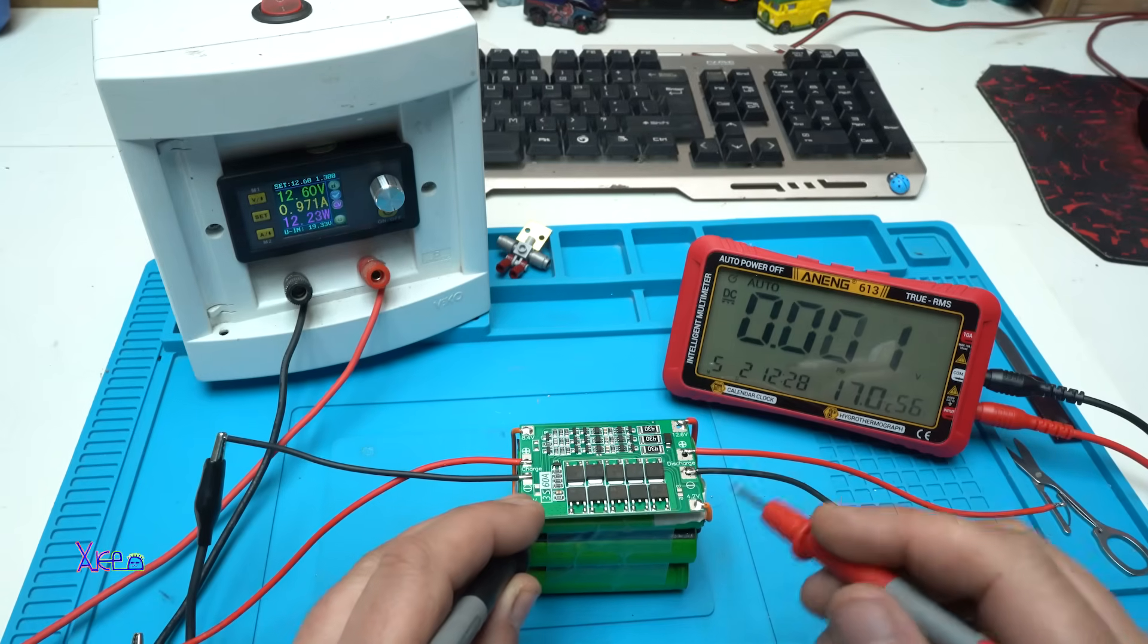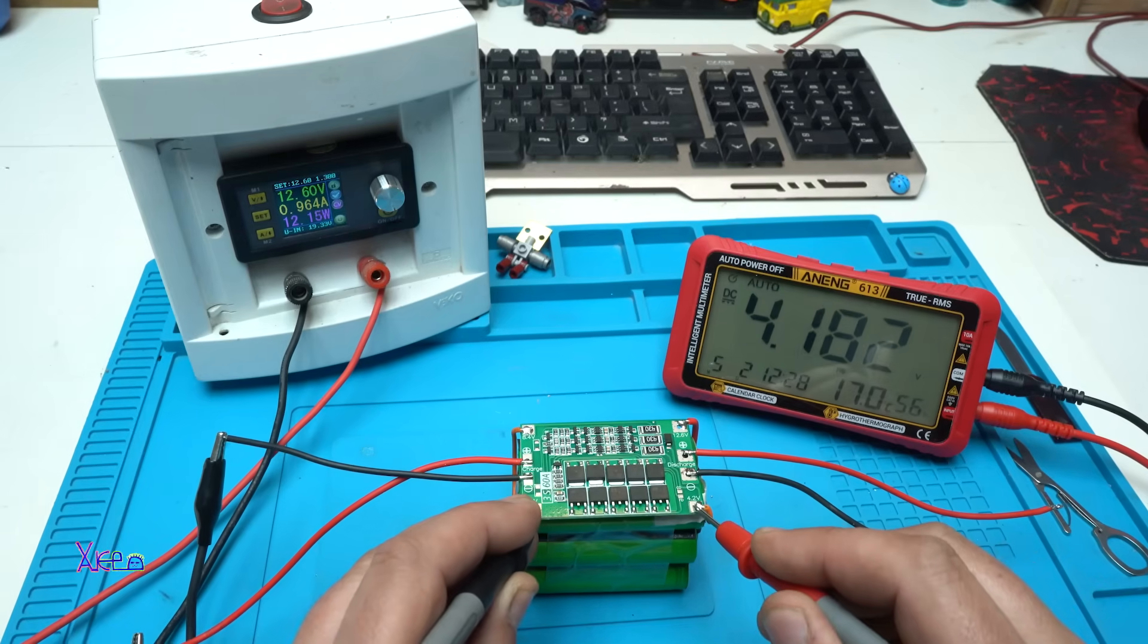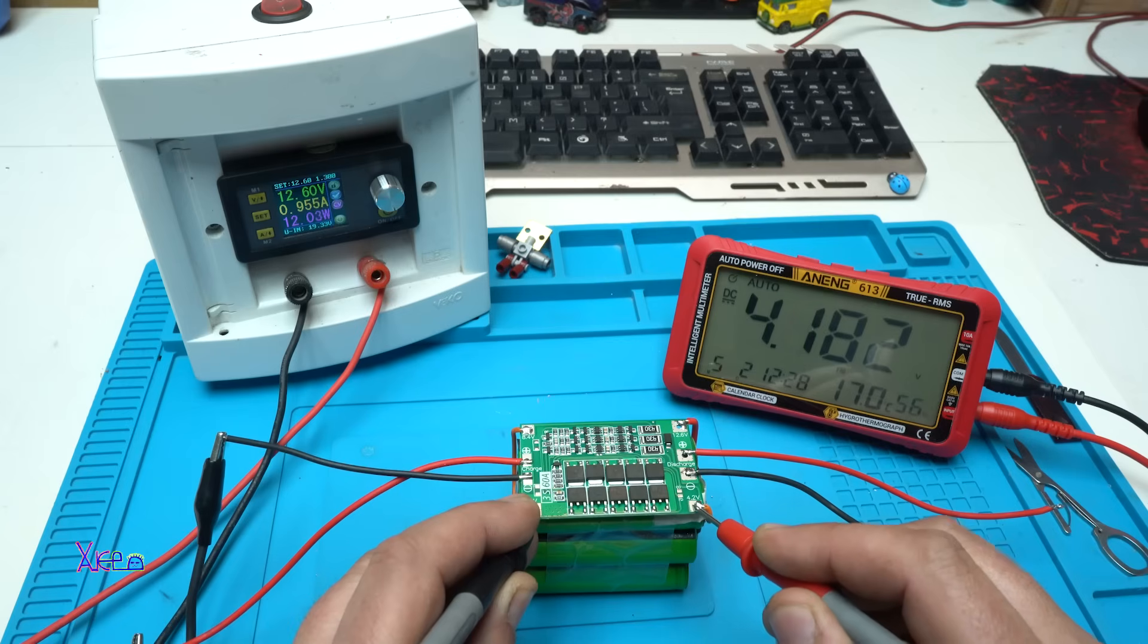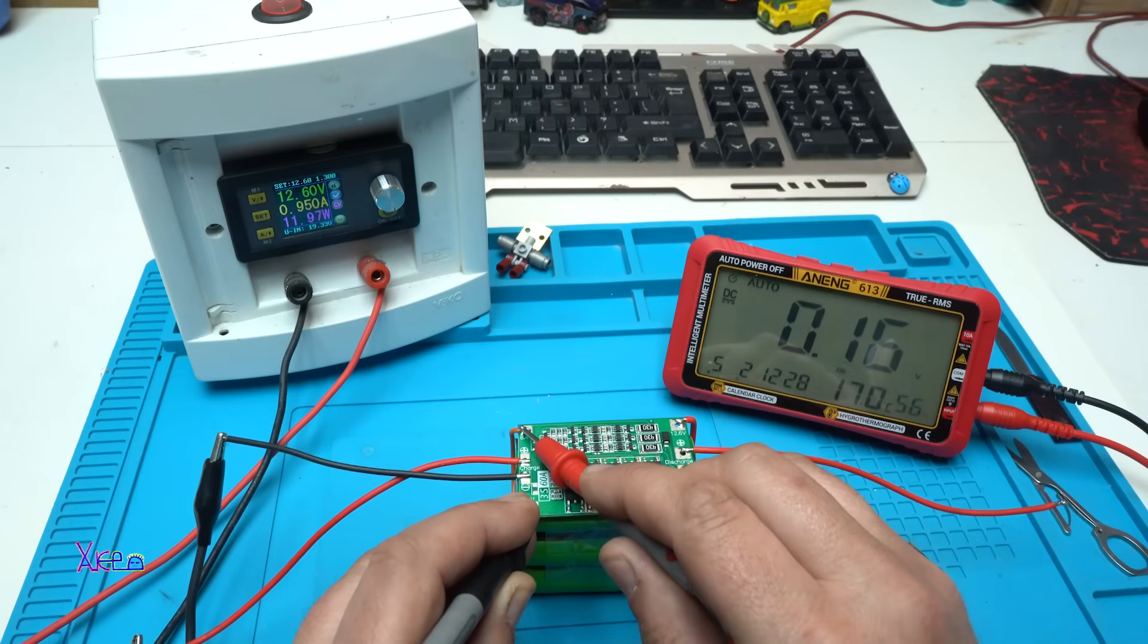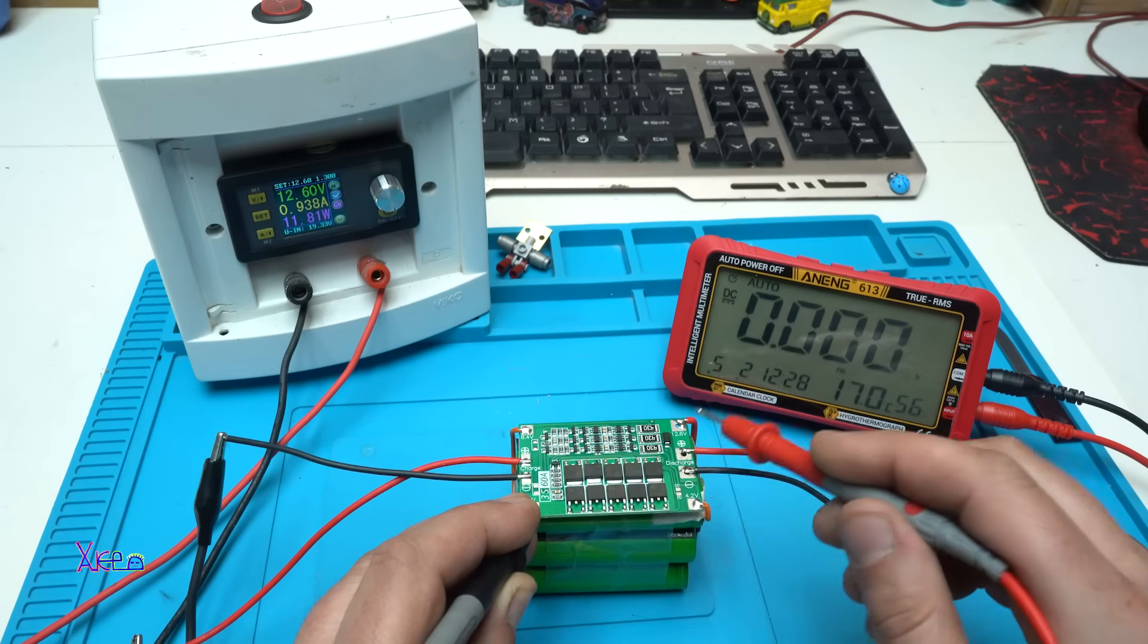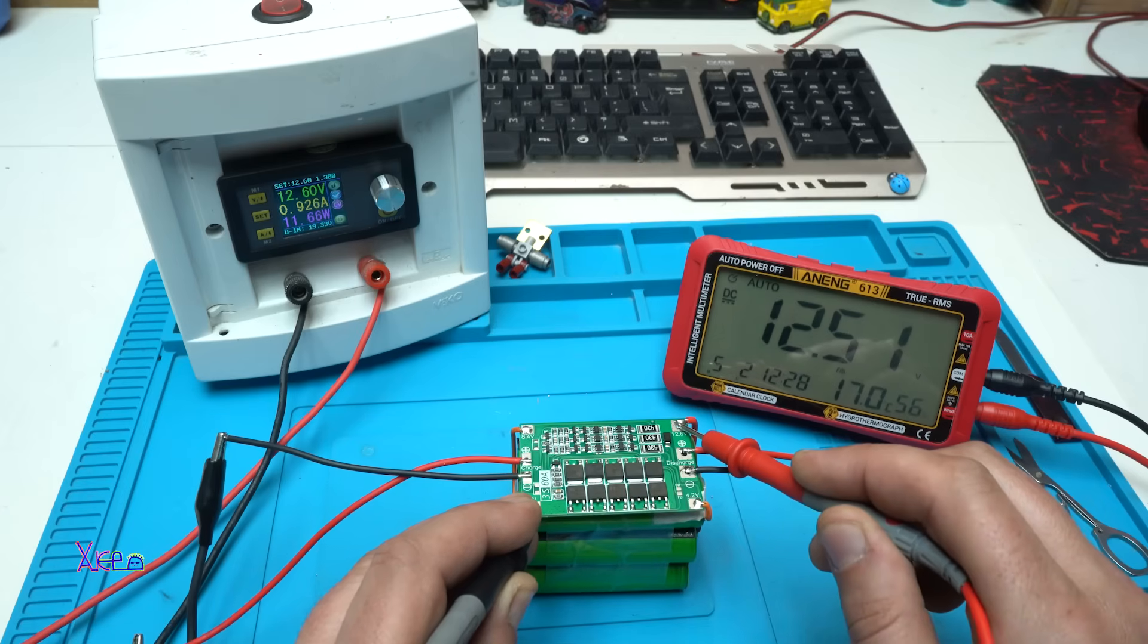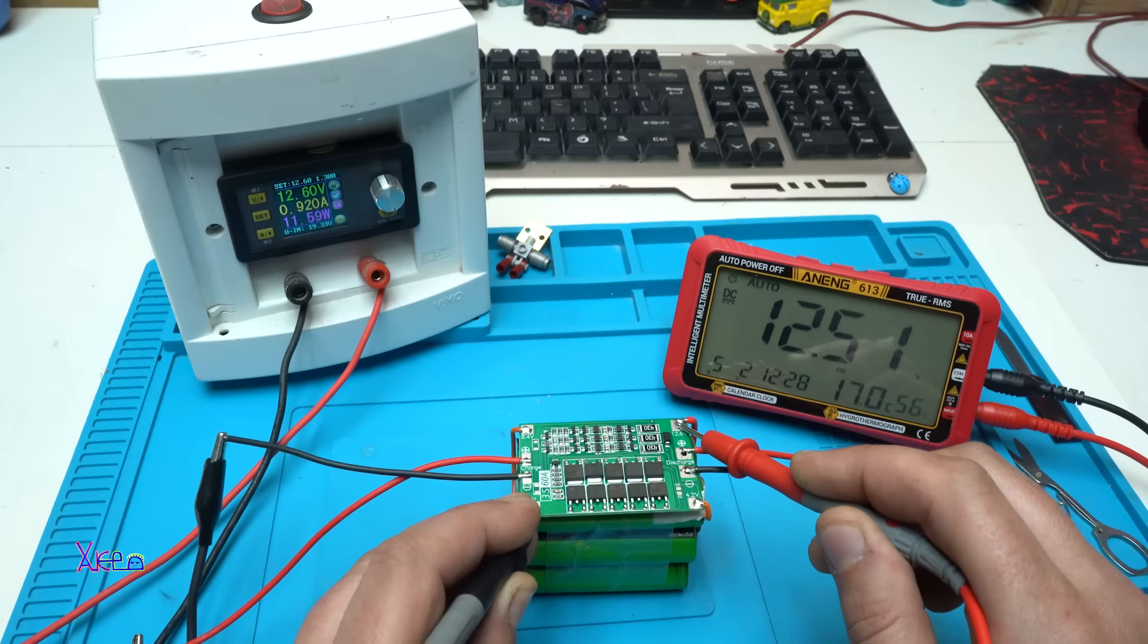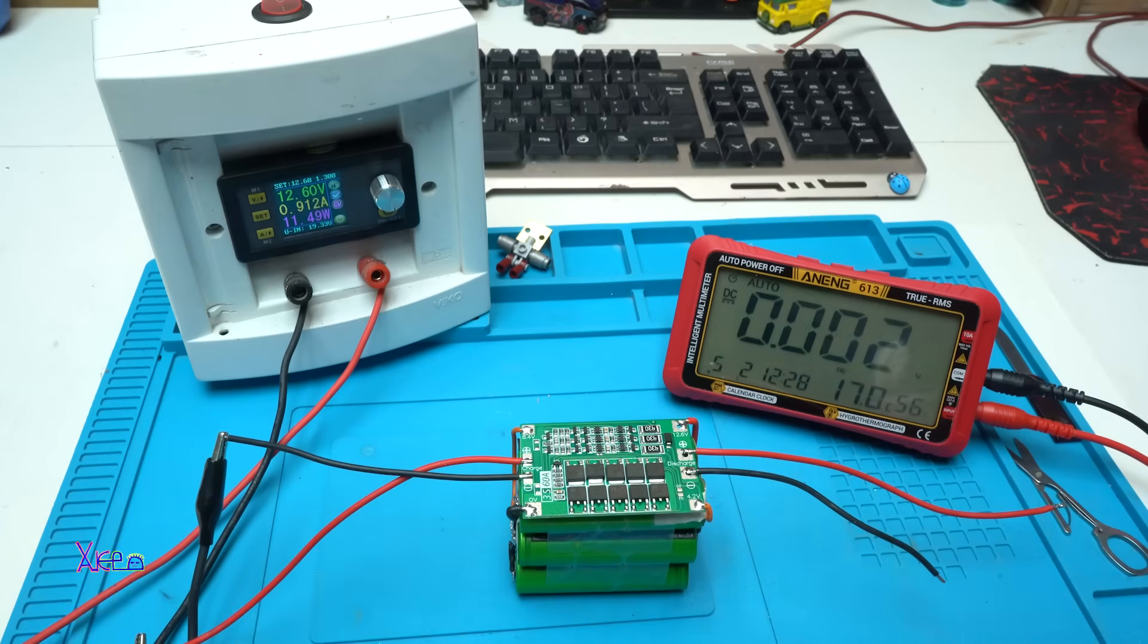Okay. The first cell 4.18 volts. The second we have 8.35 volts. The third together 12.5 volts. Alright. Everything is okay.